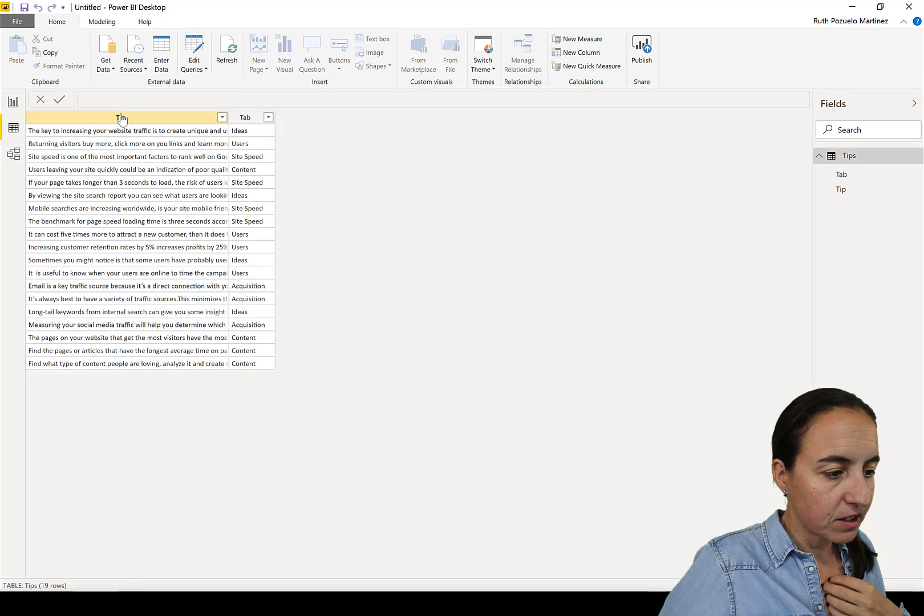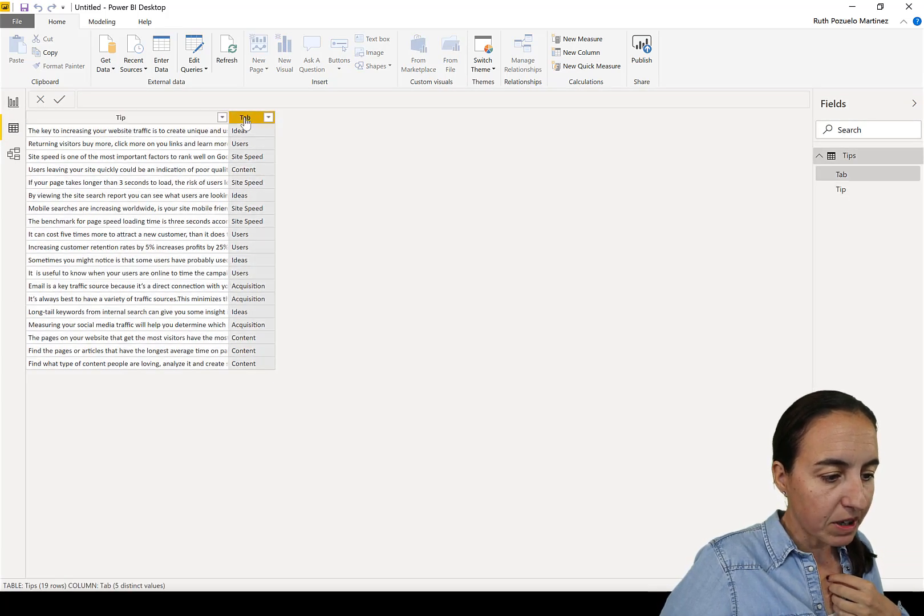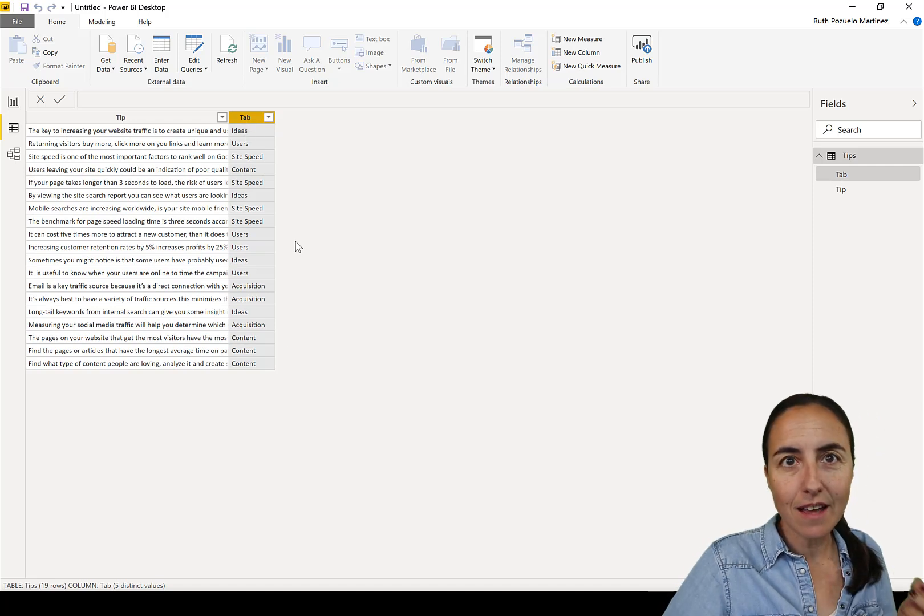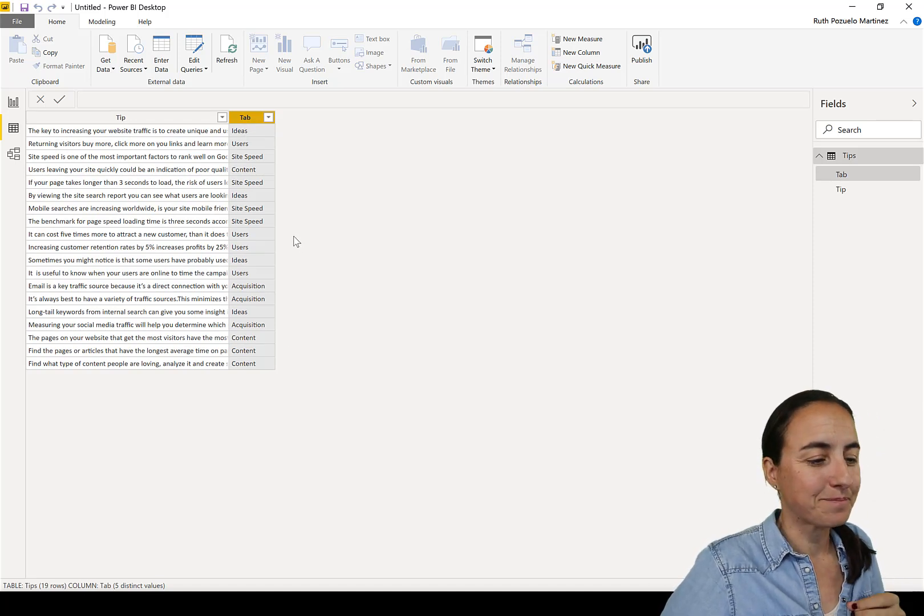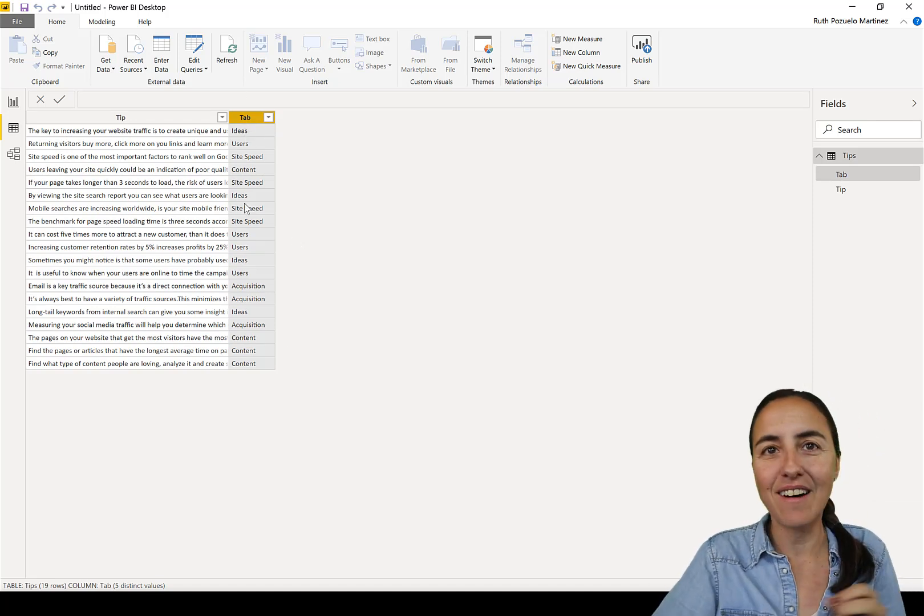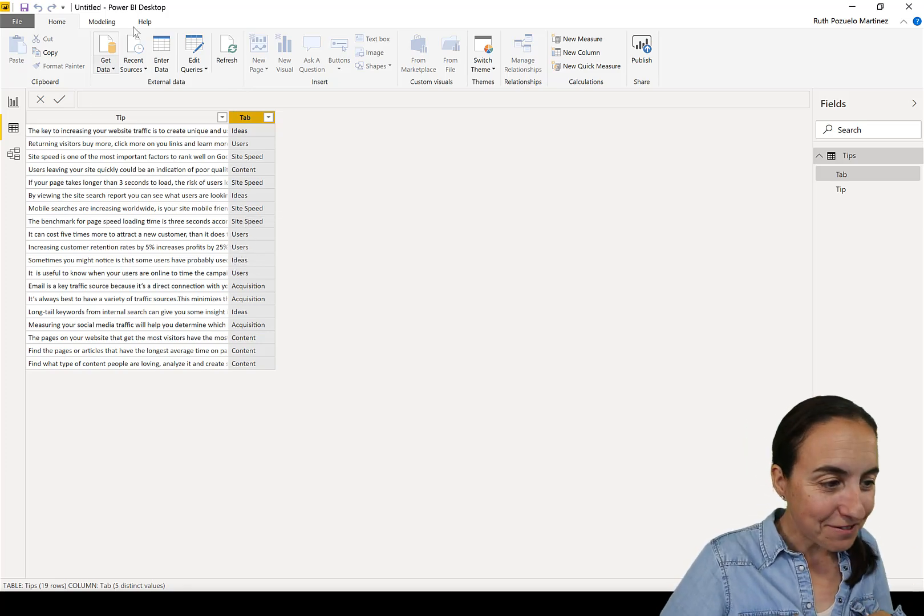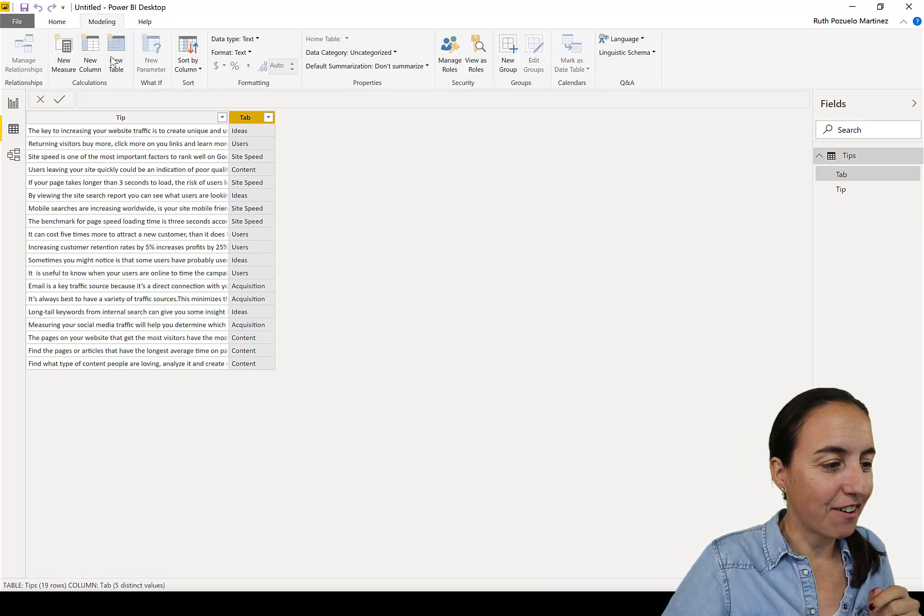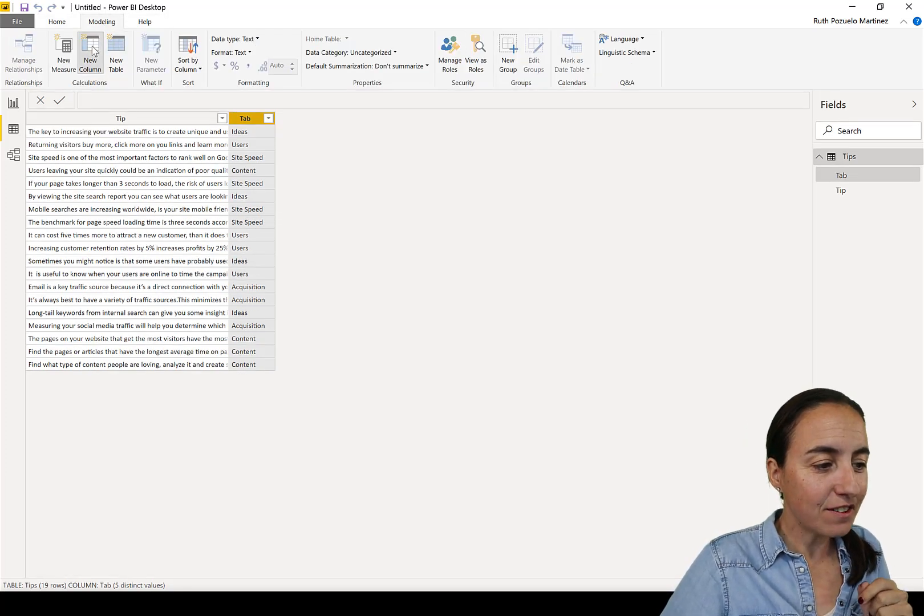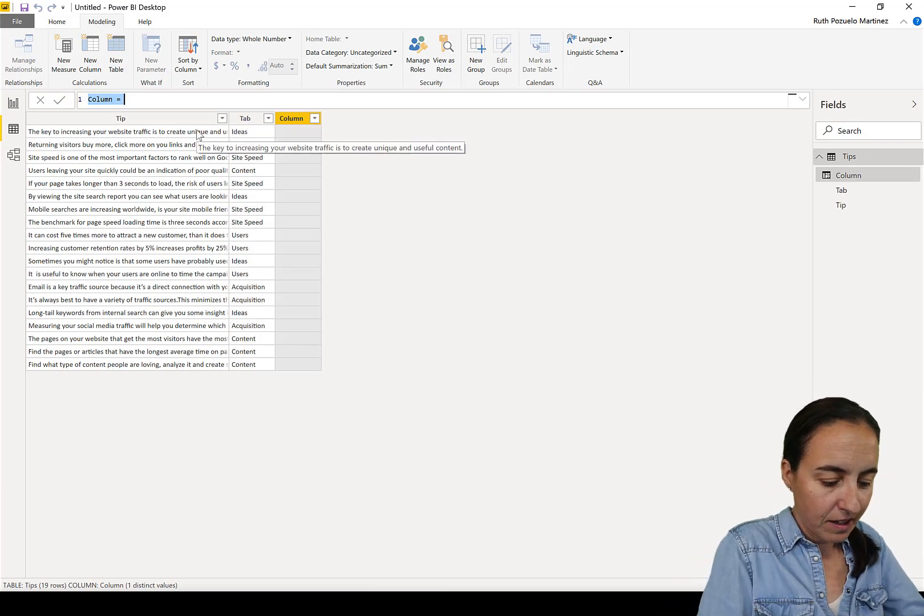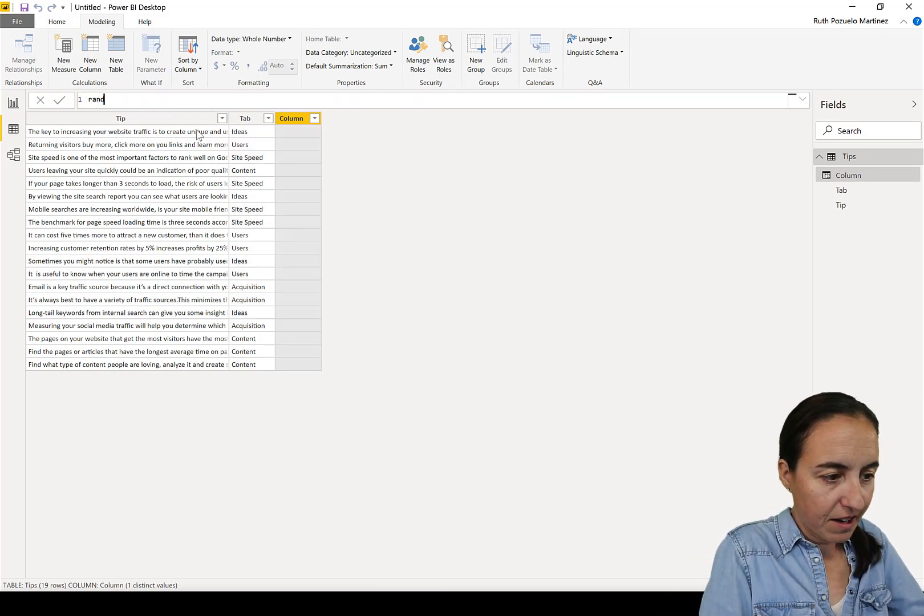quickly. So you have here the tip and here you have the tab, so which tab should that tip show. Now how do we regenerate? This is very easy. You go here to modeling, new column, here we write random number.